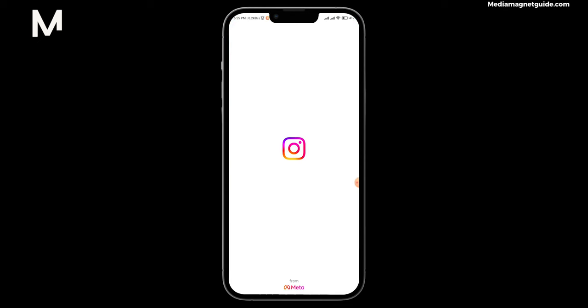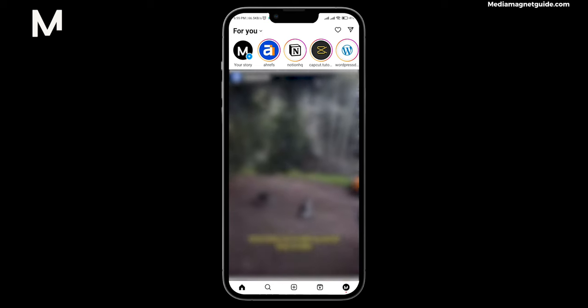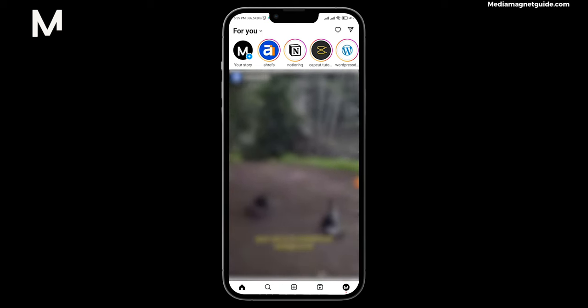We're now on Instagram, and I'd like to point out that this method works seamlessly on both iPhone and Android devices, as well as virtually any other type of phone.